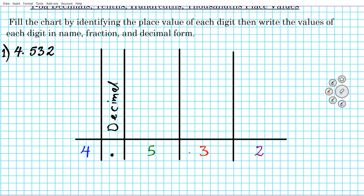If you don't remember those, you can go back to our tutorials in sections 1-1 and 1-2 to review. We're going to use the ones place as a baseline. To the left of the decimal place we have the ones place.